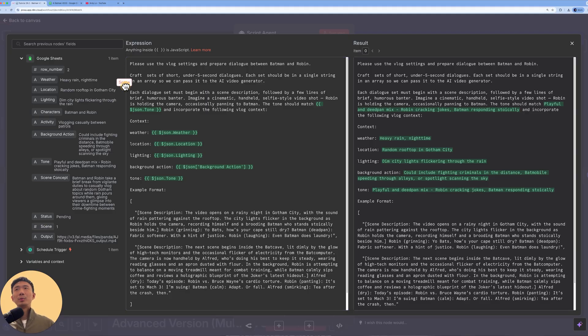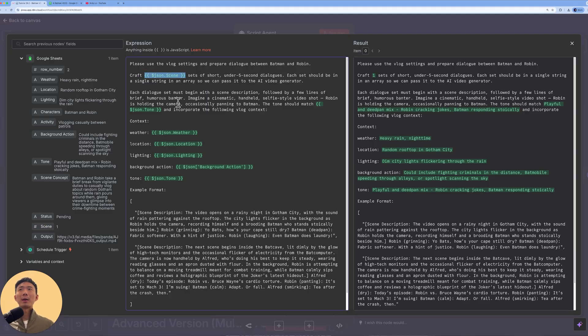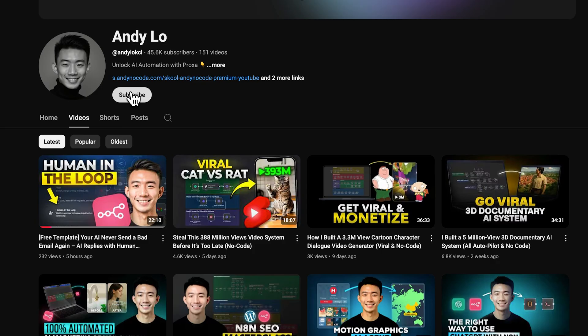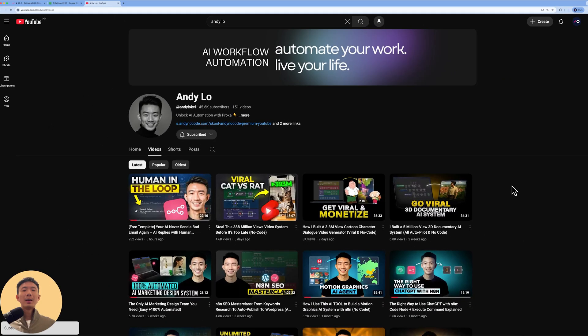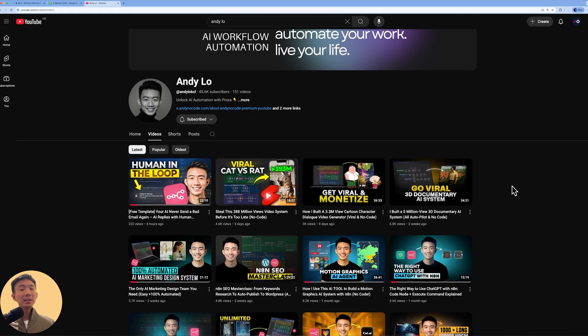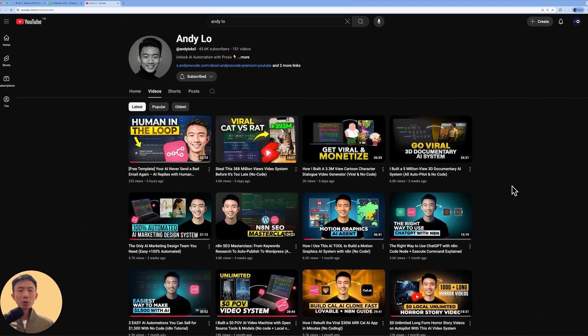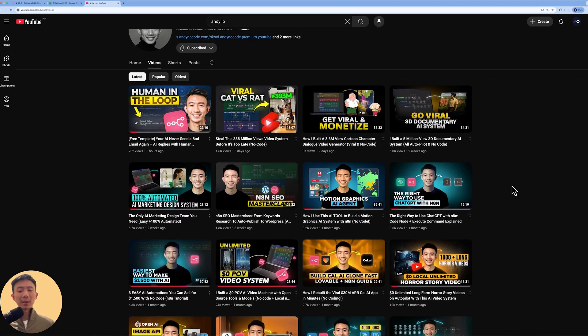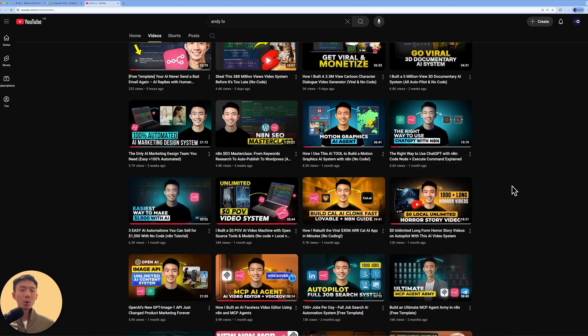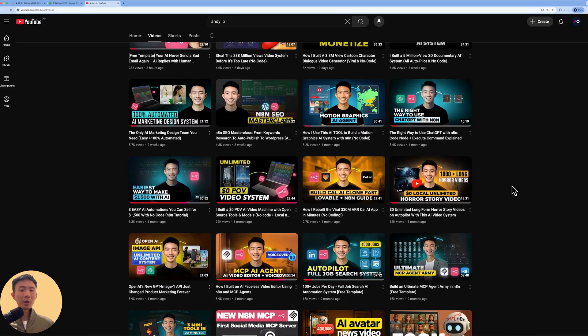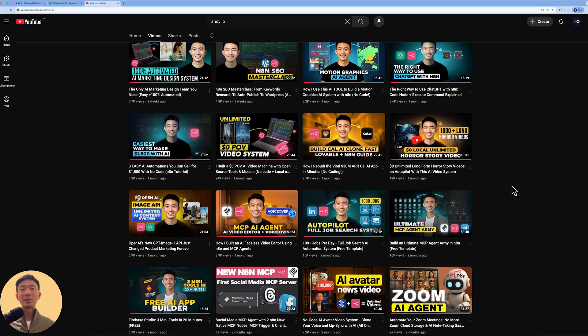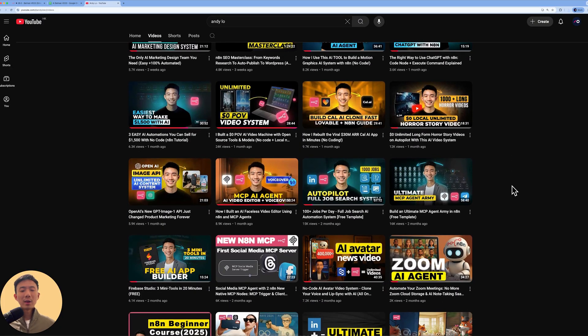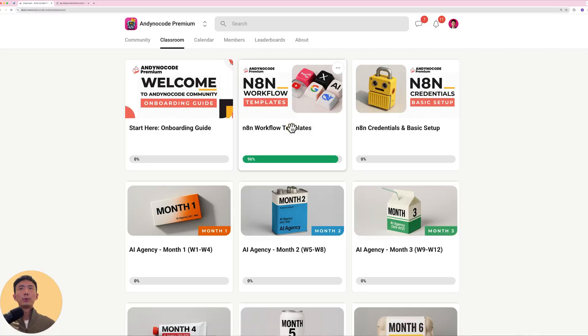And the best part, no code at all. Just drag and drop like this. If you're new here, my name is Andy and I share easy to sell AI automation systems like this every single week to help you kickstart your AI agency so that you can quit your 9 to 5 job to pursue your dream.